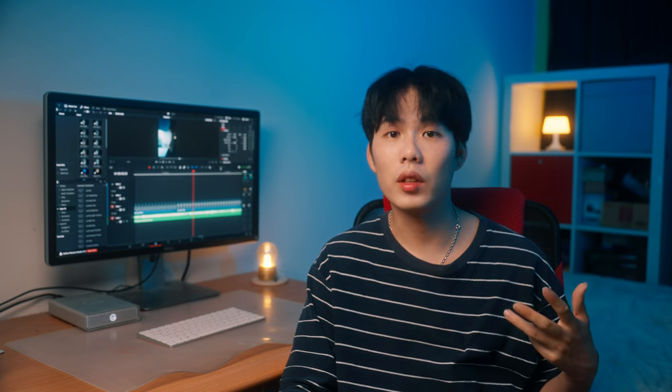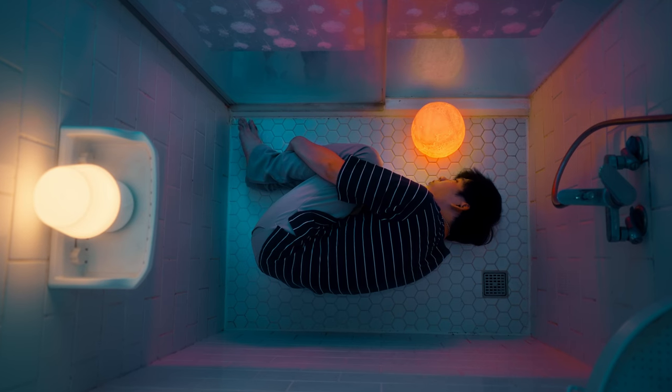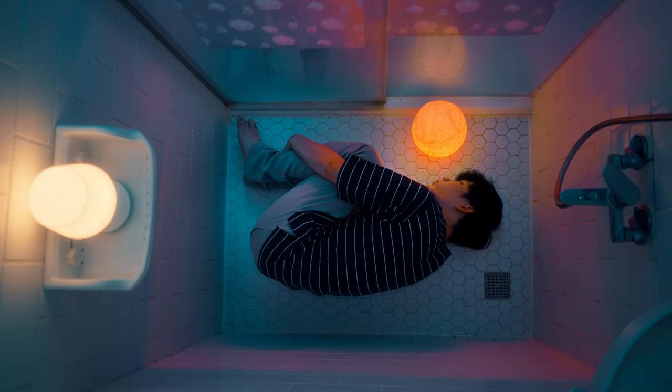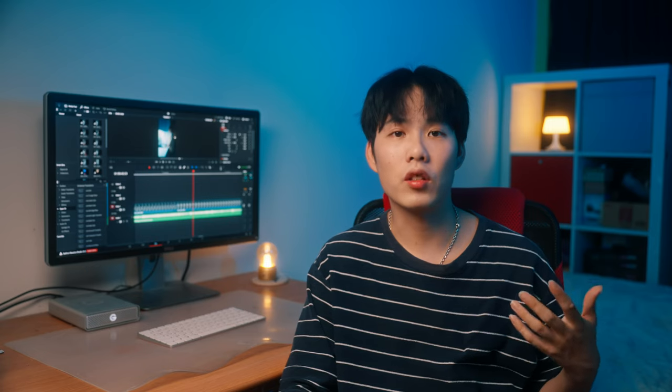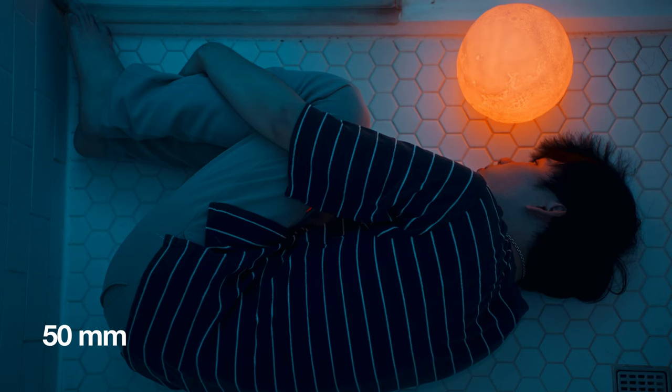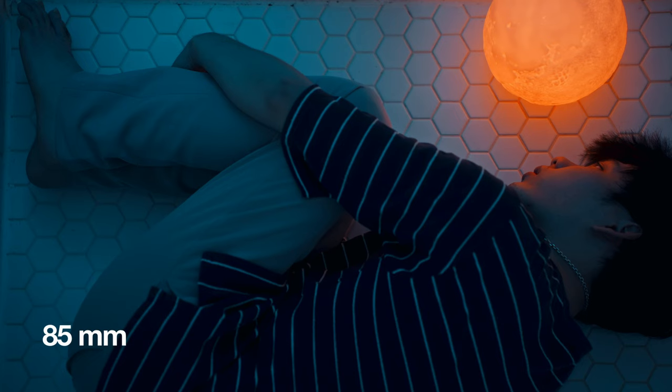The first reason is that I wanted to show the audience that our character is feeling really lonely and having a mental breakdown inside the shower room. Using a wide-angle lens can help make the shower room look bigger and make our character look smaller inside the frame, which emphasizes that lonely feeling. The second reason is that the shower room is really small and the ceiling is not high enough to use tighter lenses like 50mm or 85mm to get a full body shot.